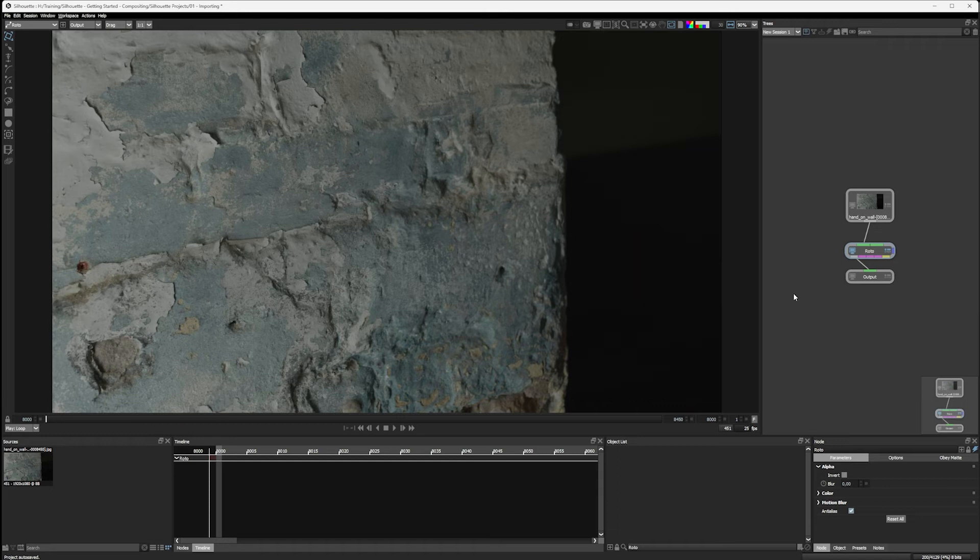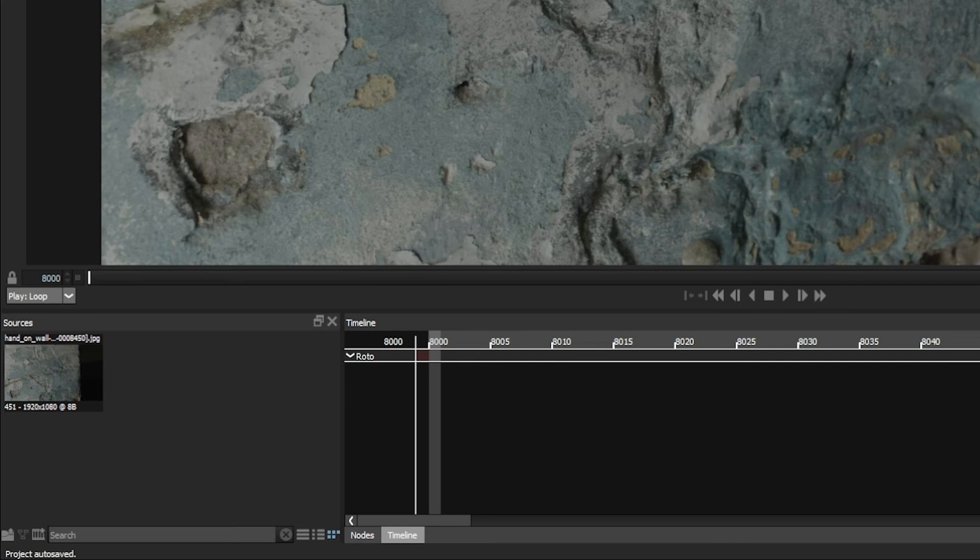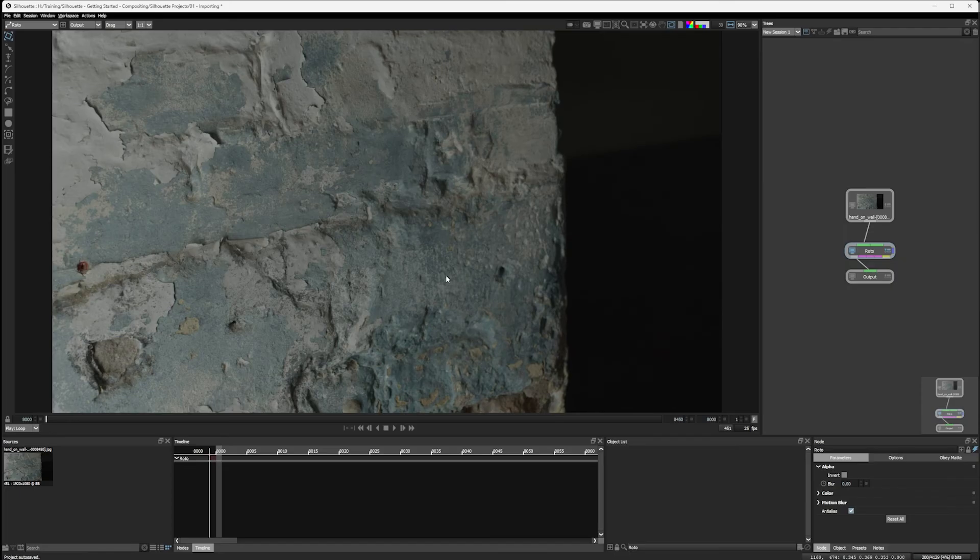Moving down to the bottom now, in the bottom left we have our sources that we've already seen. We have our timeline.